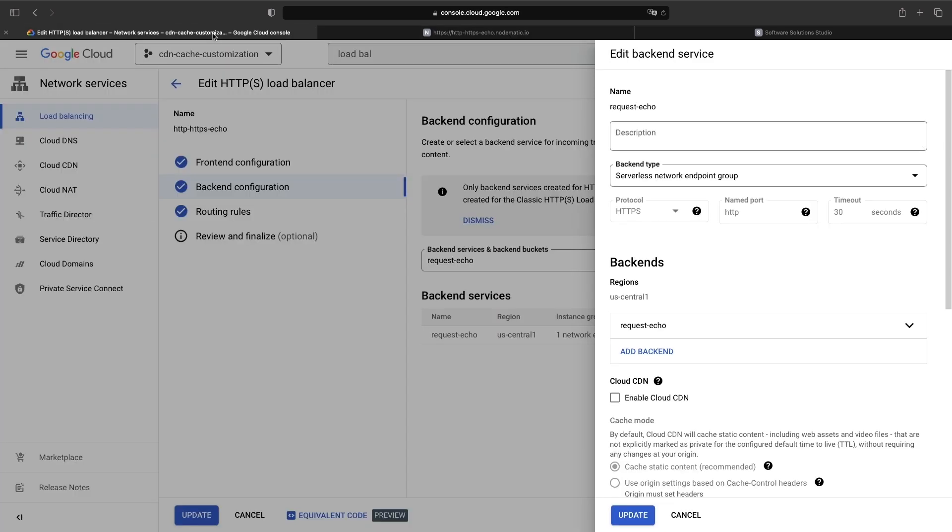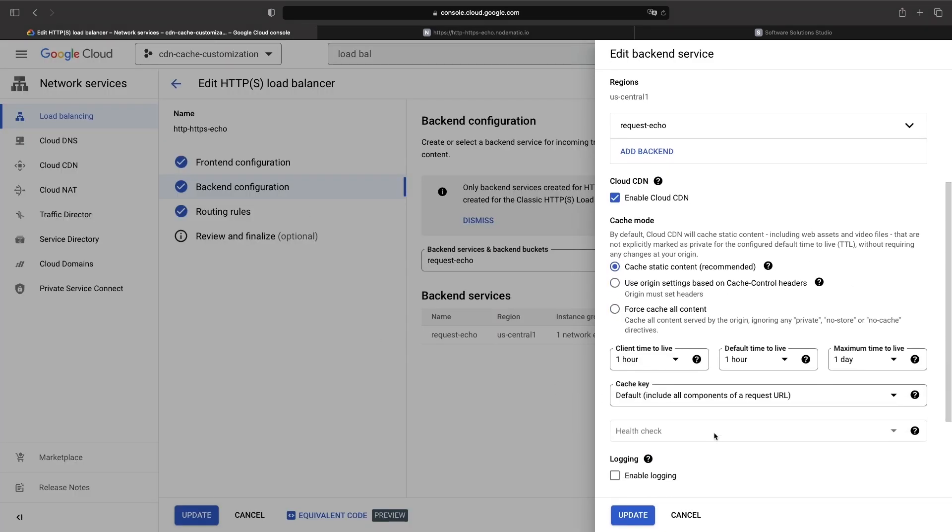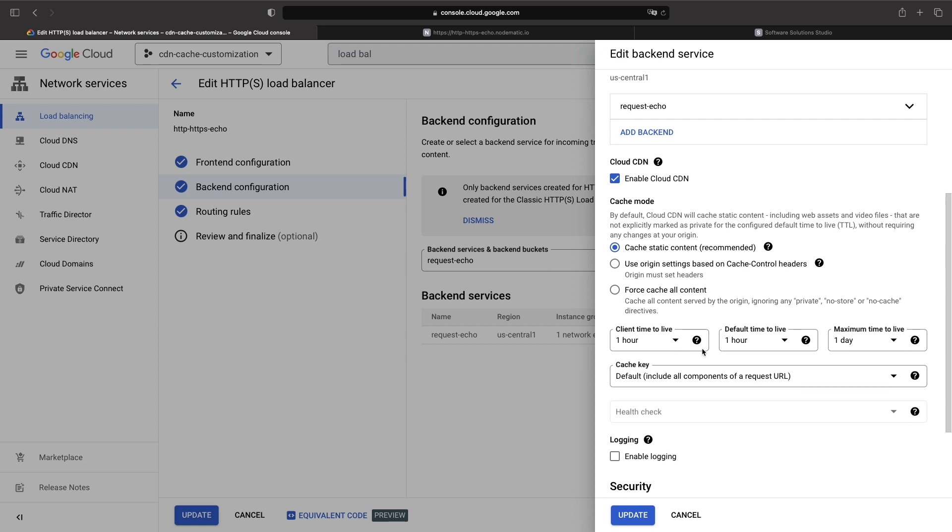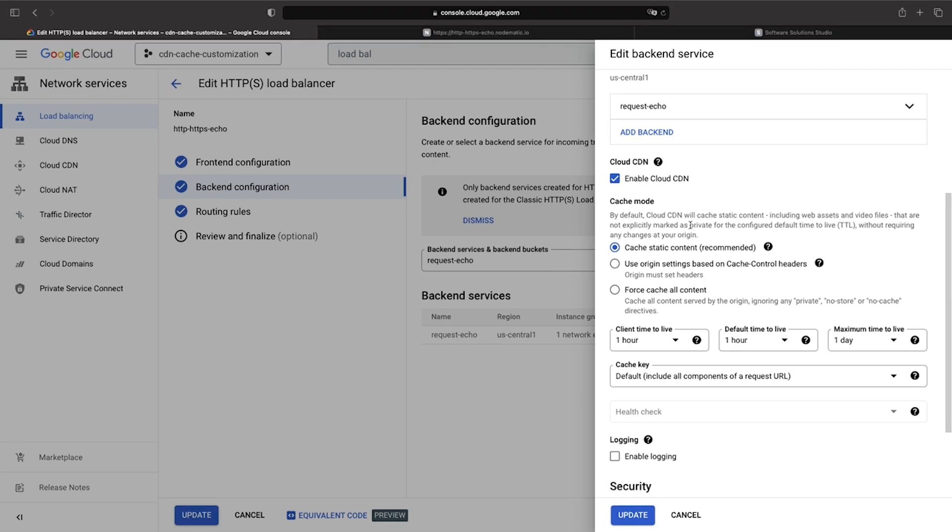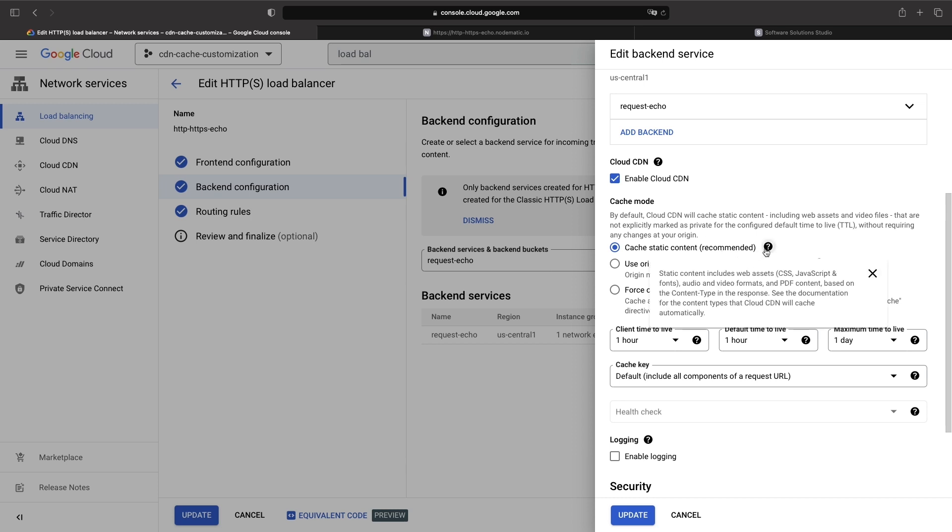If I edit the load balancer to enable Cloud CDN, we'll see the various configurability points. First off, we have the caching mode, which has a recommended option pre-selected. With this option, files like CSS, JavaScript, and fonts will be cached without the need to configure the caching in our backends.